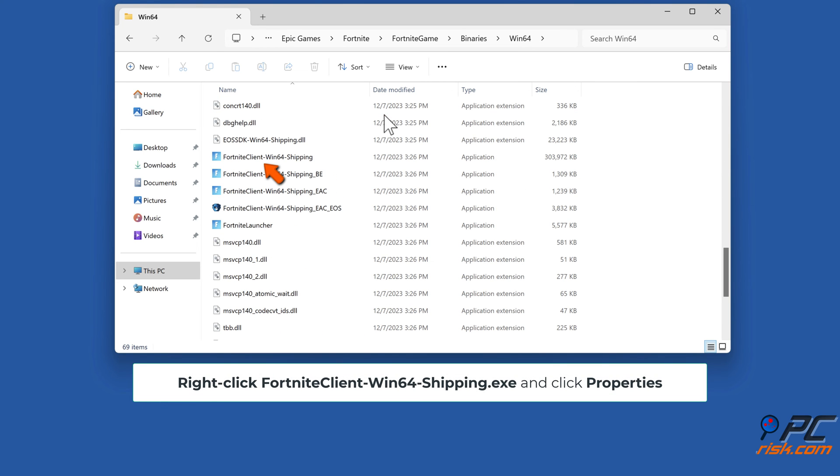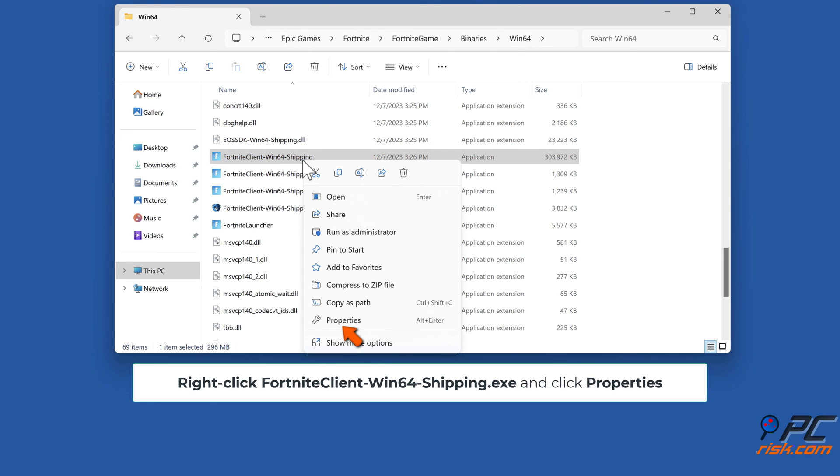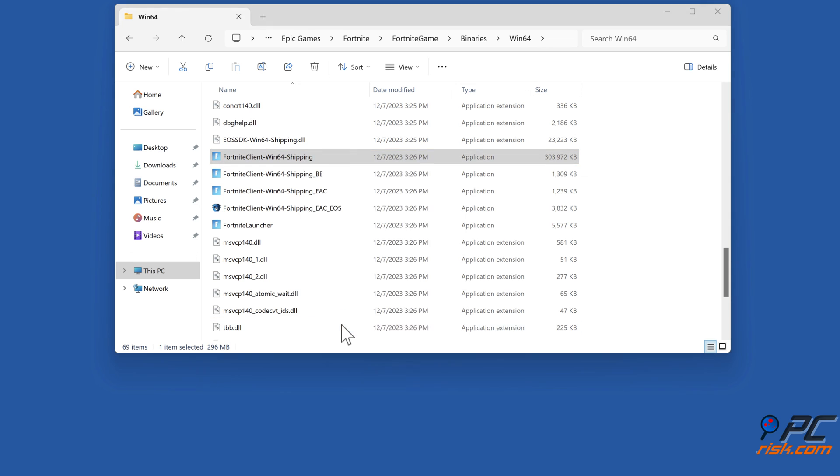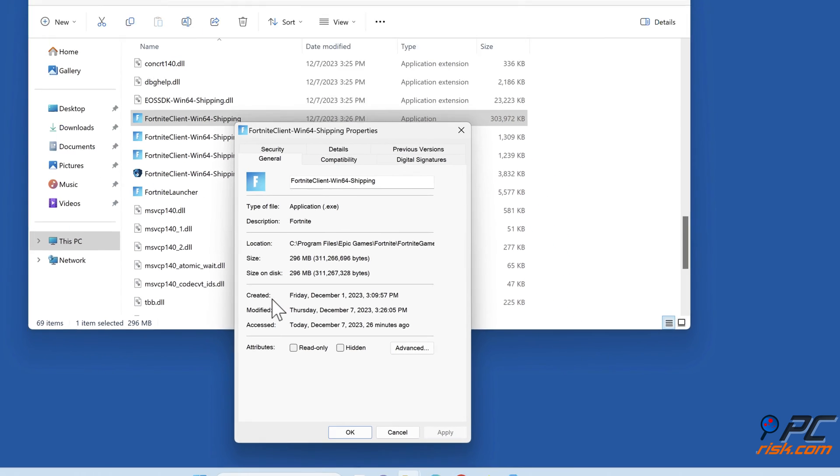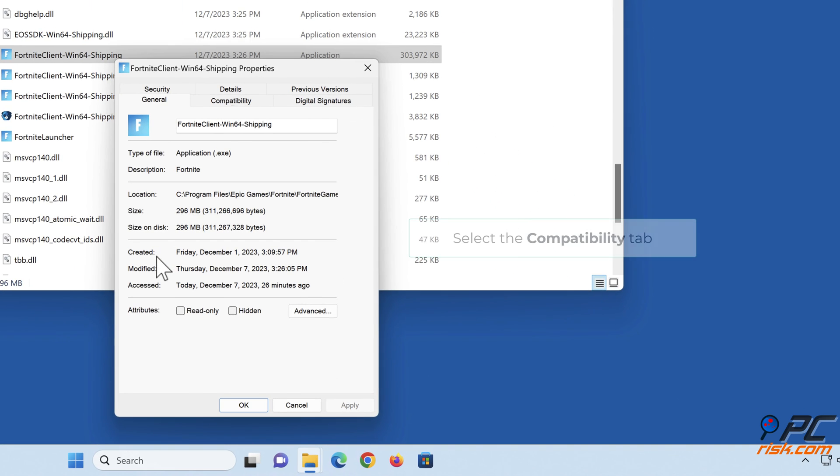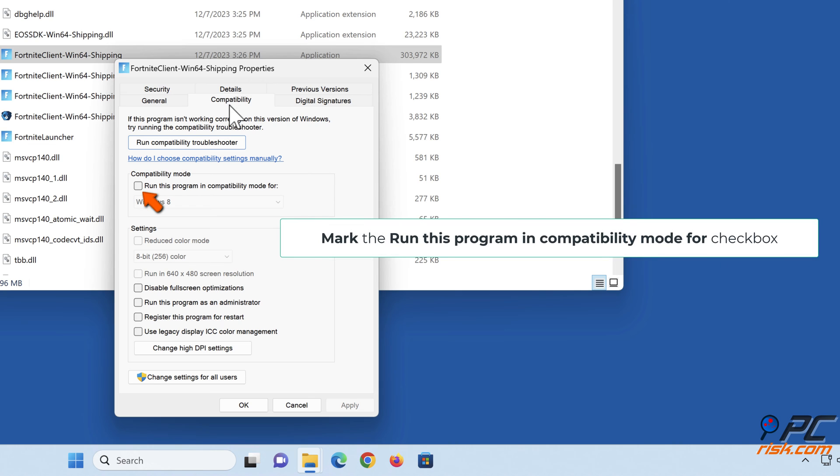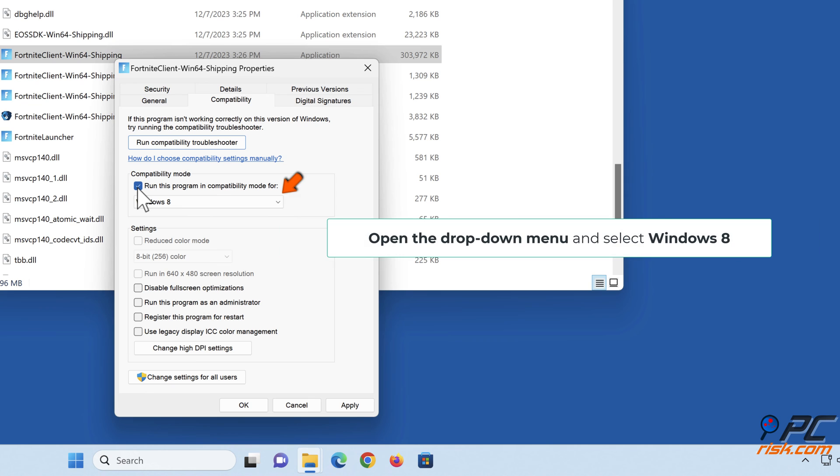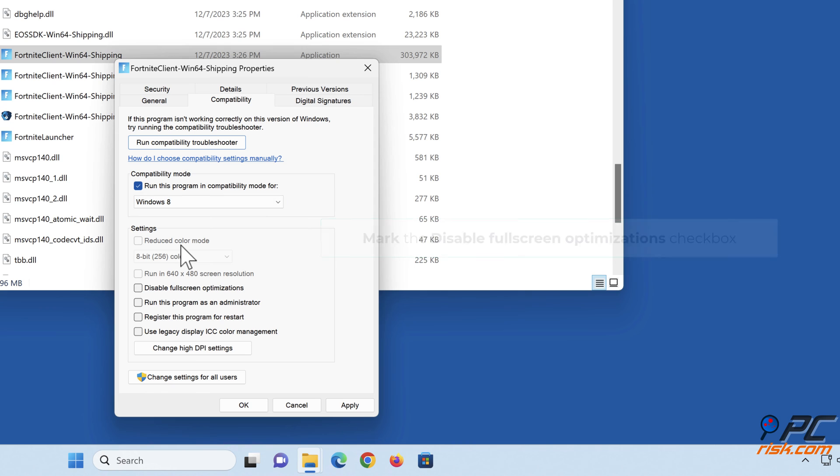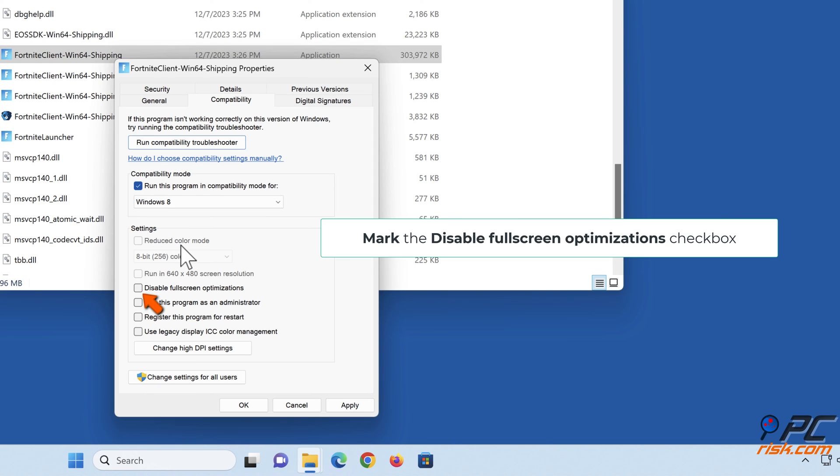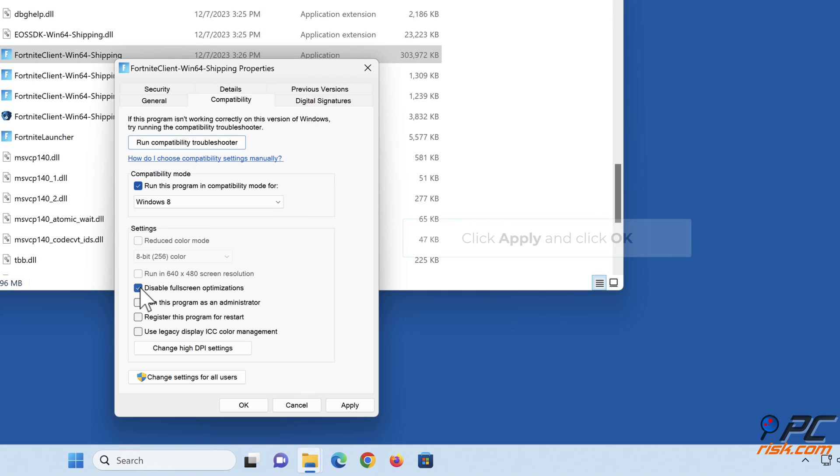Right-click FortniteClient-Win64-Shipping.exe and click Properties. Select the Compatibility tab. Mark the 'Run this program in compatibility mode for' checkbox. Open the drop-down menu and select Windows 8. Mark the 'Disable fullscreen optimizations' checkbox. Click Apply and click OK.